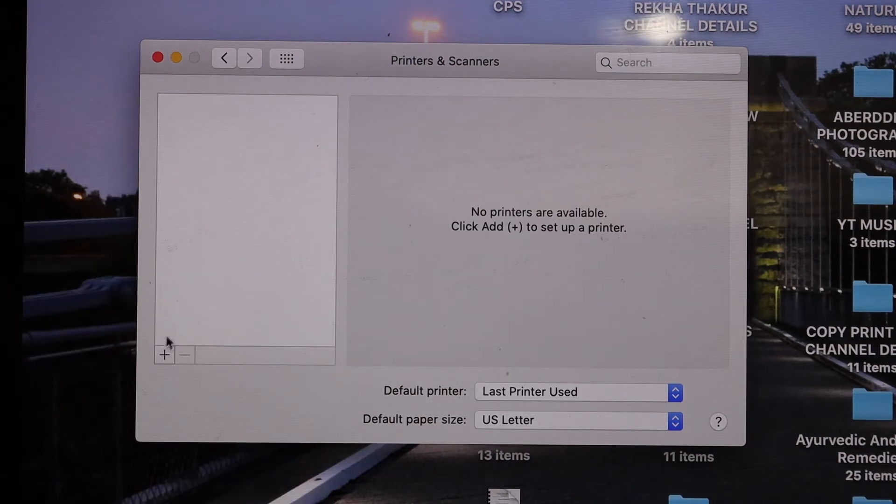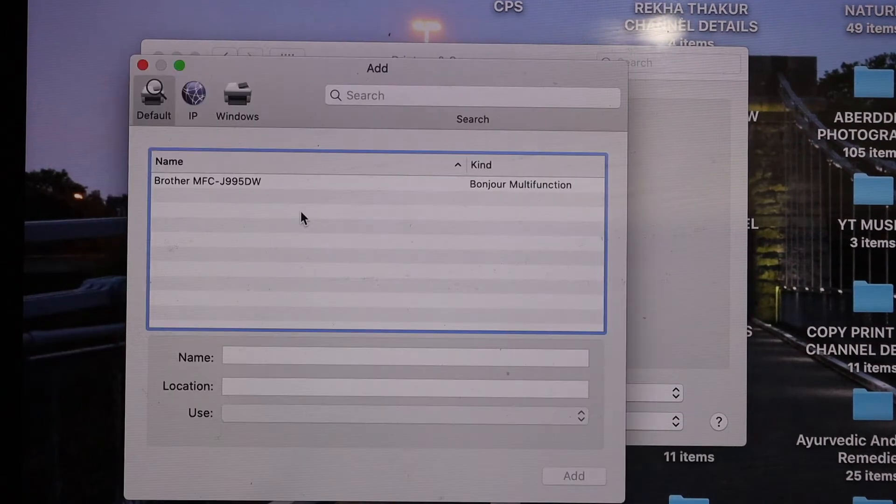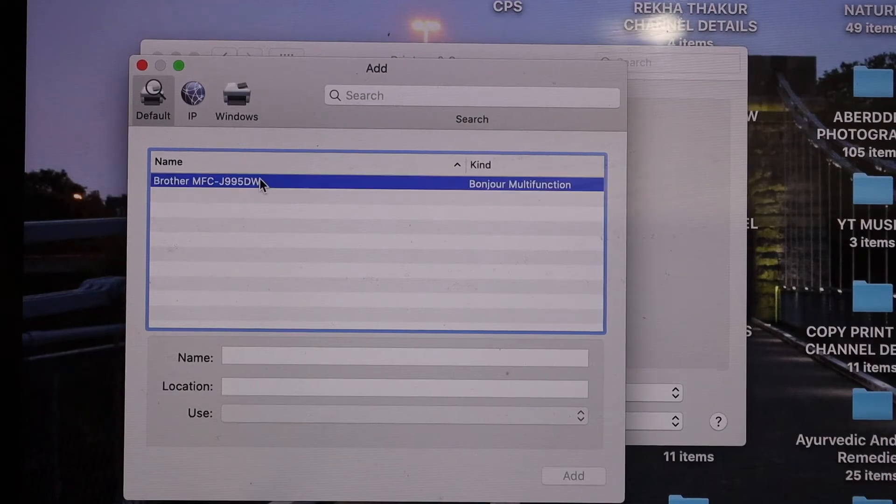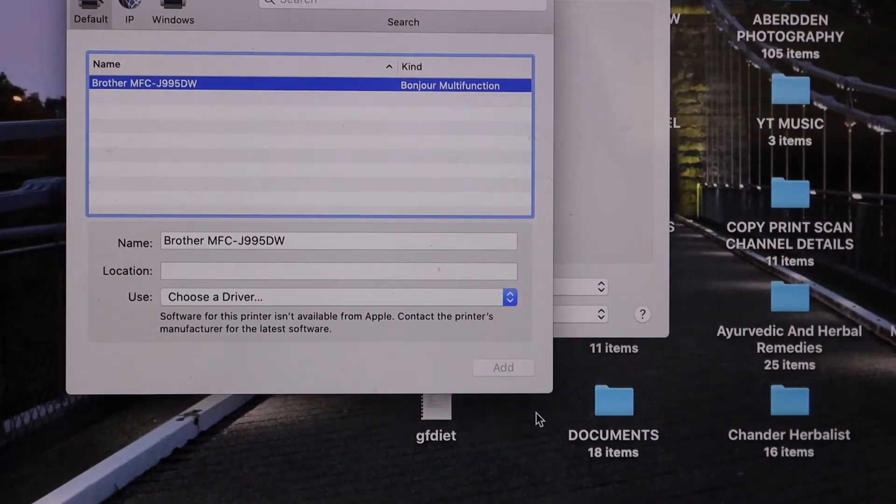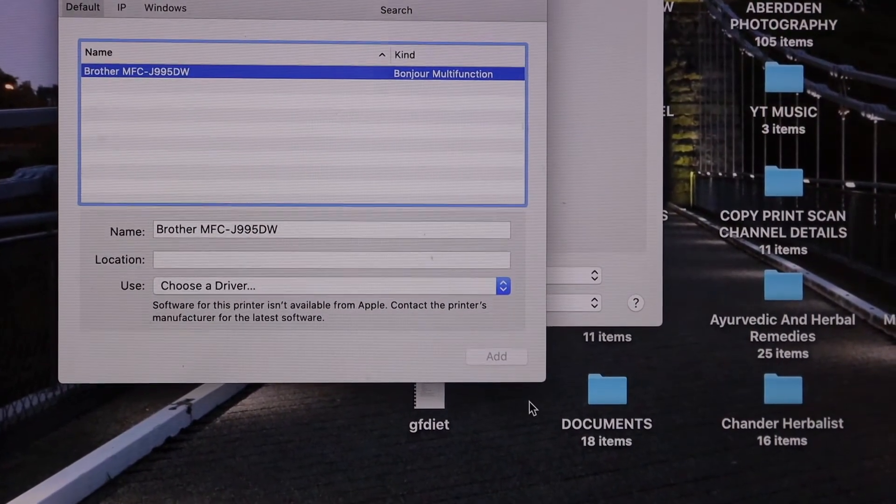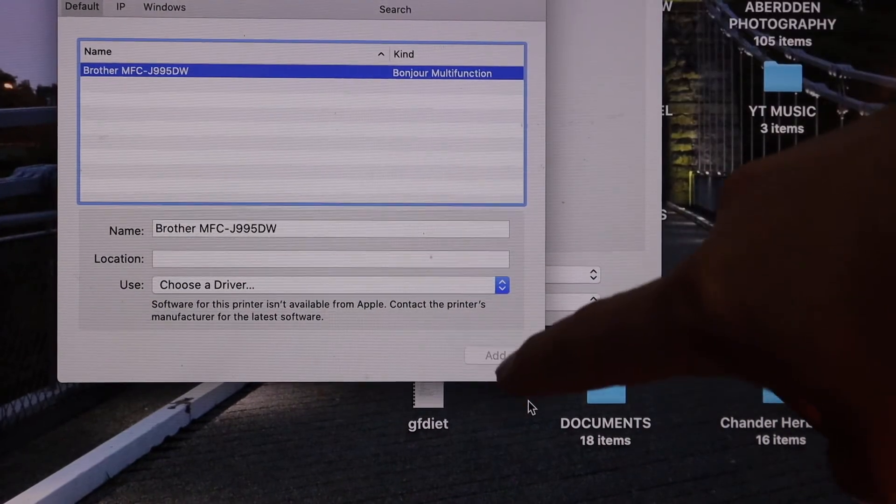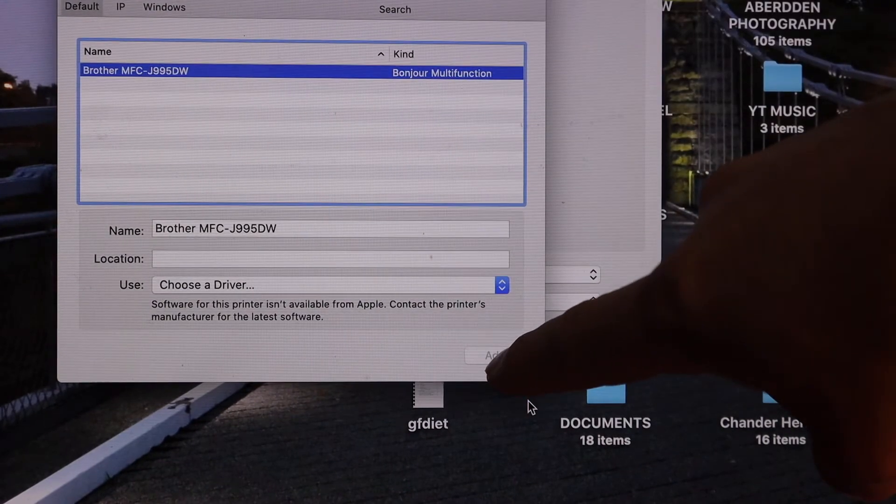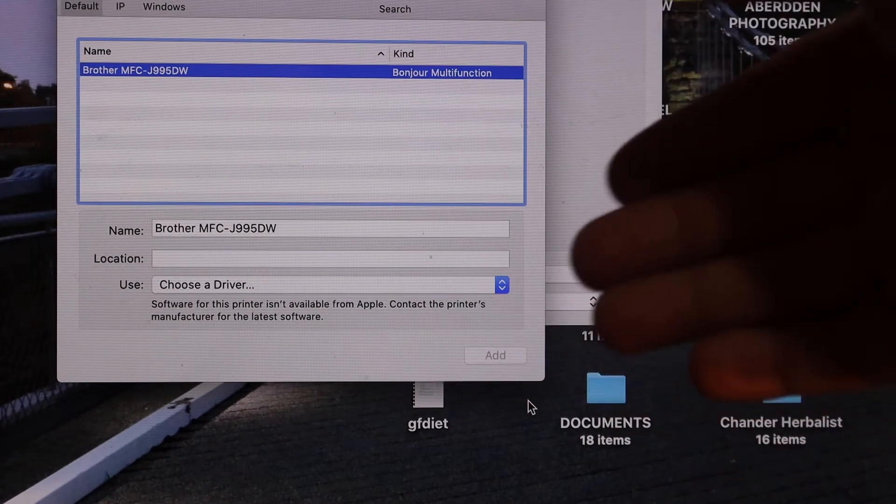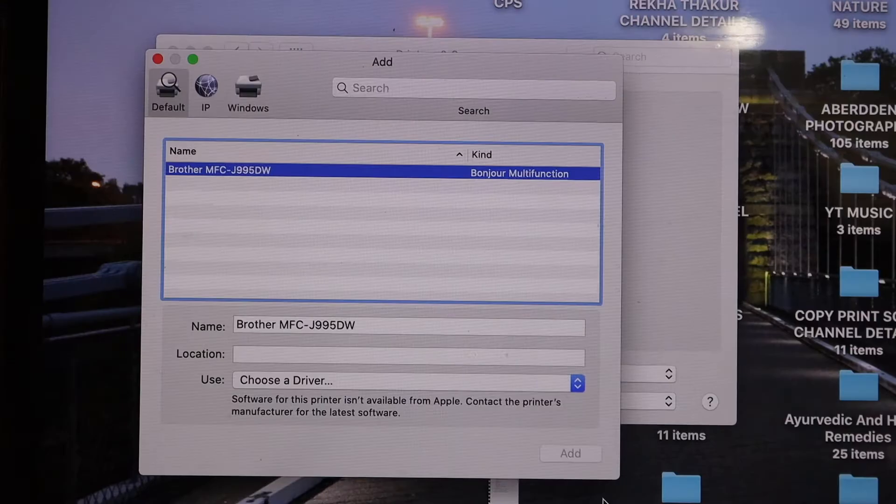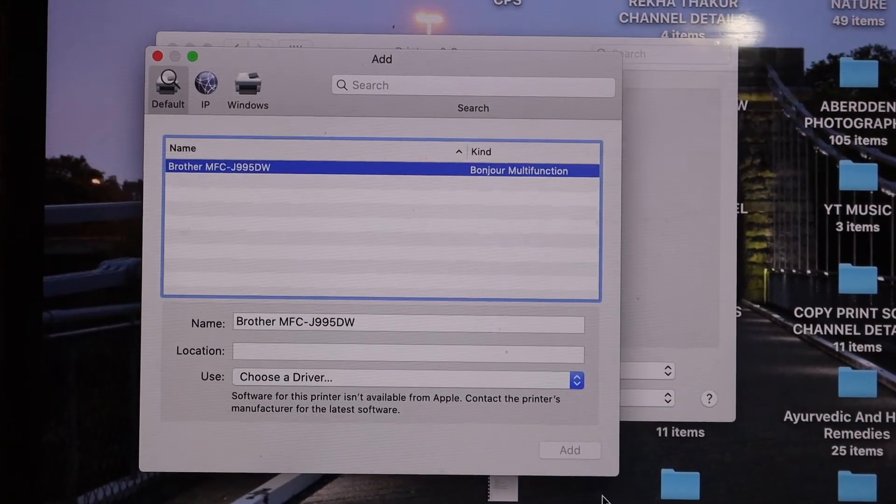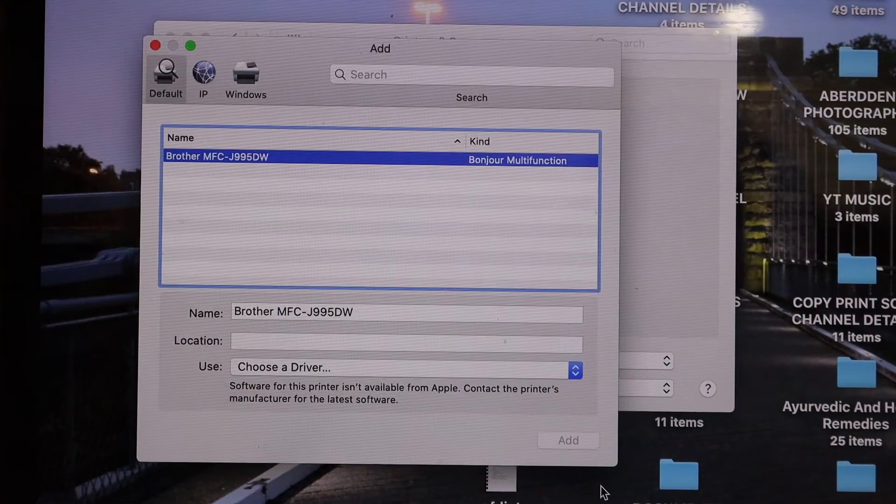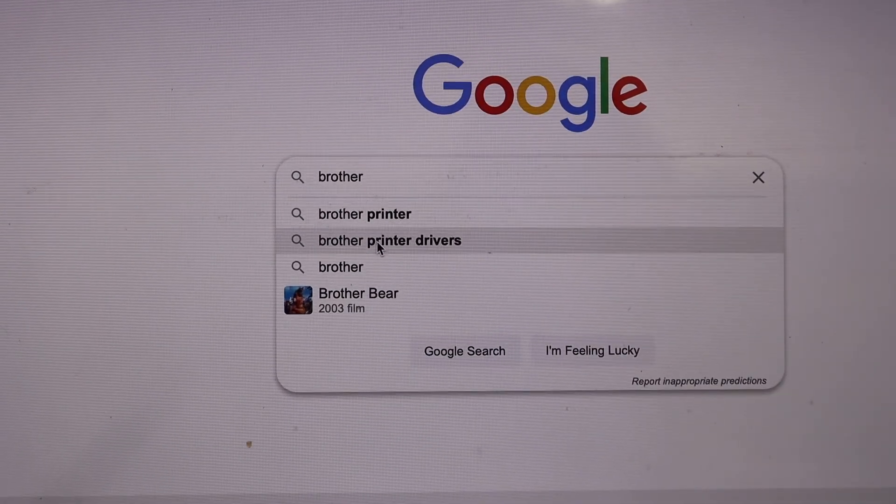So once we go to the printers and scanners, you will see this screen. Here is the plus button we have to click on that, and it will show up the printer name here. So click on that. Most of the MacBooks you will see you get the option to click on the add button. If you don't see that, you just have to download the drivers. So if you don't see the drivers here, then we have to download it online, Brother printer drivers.